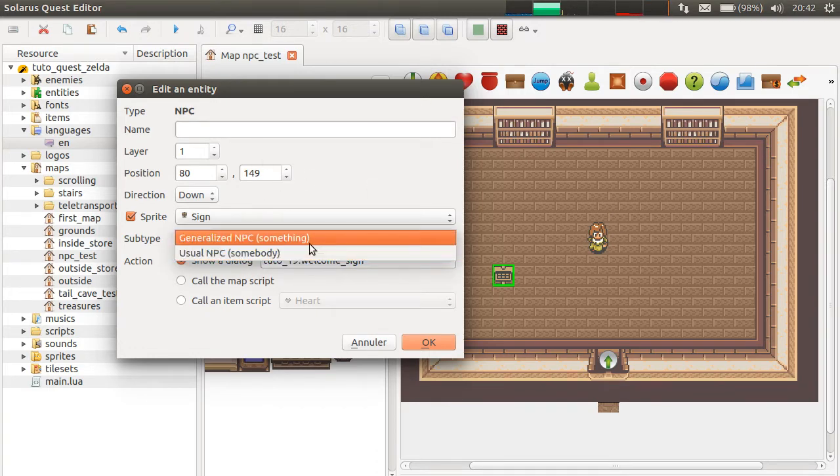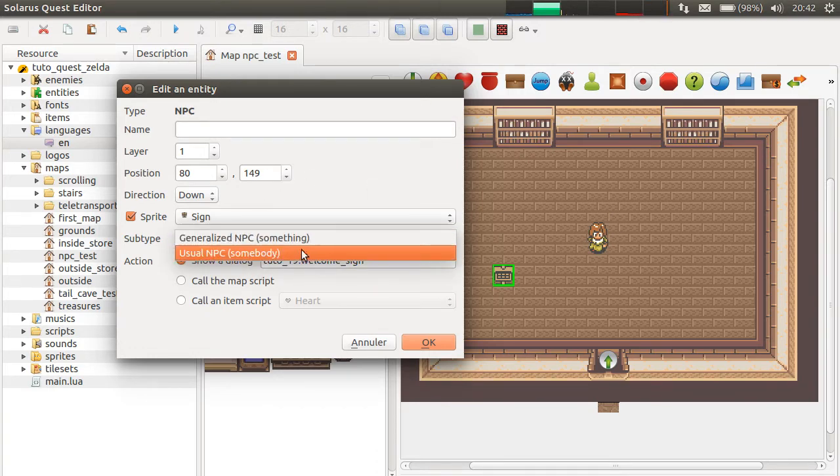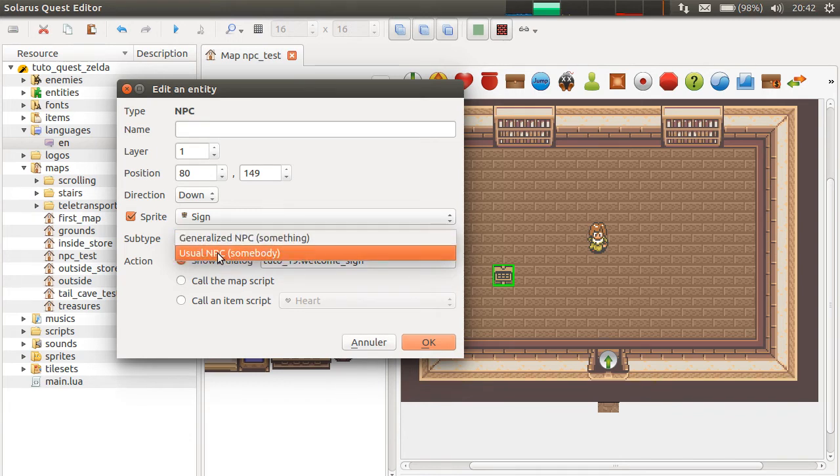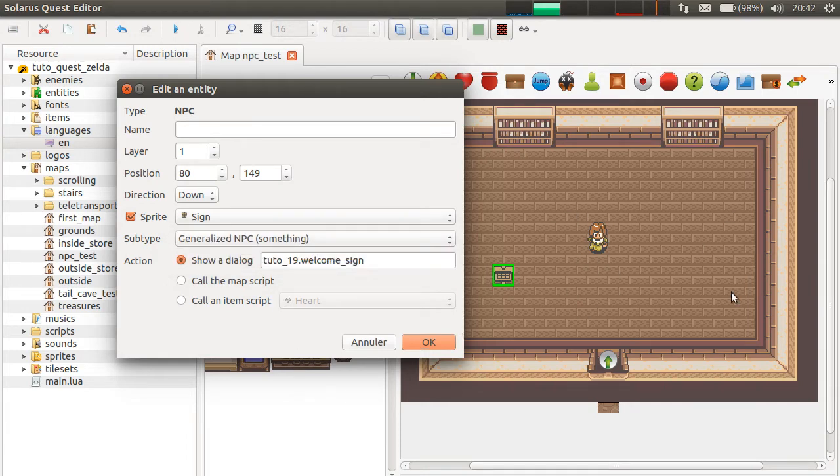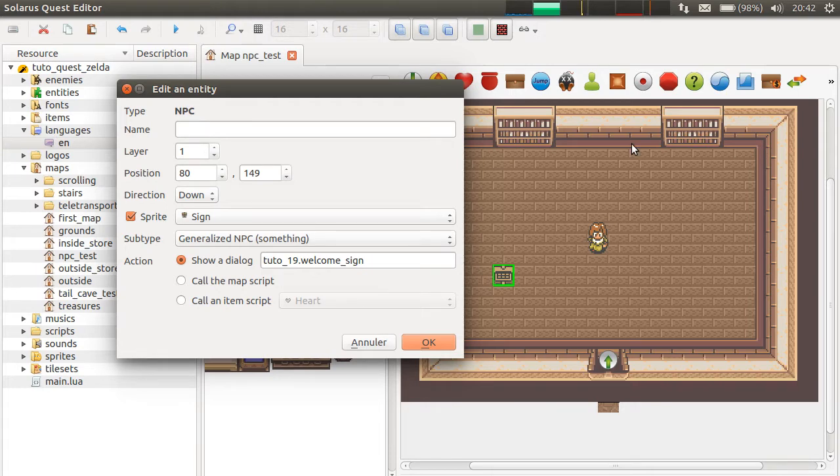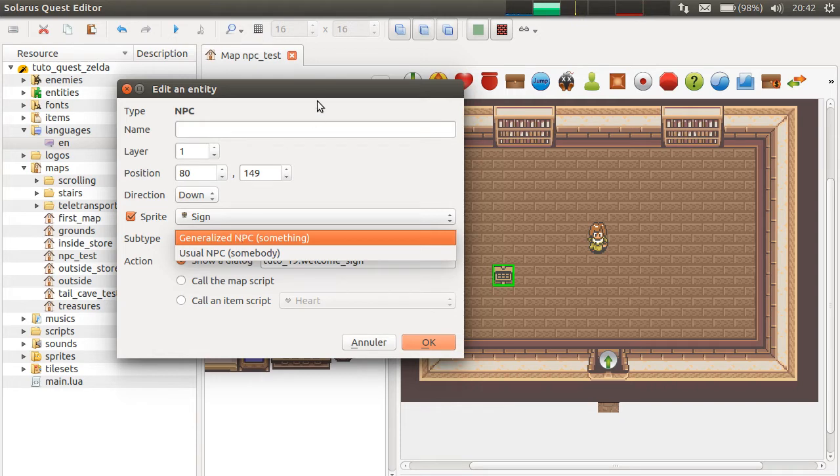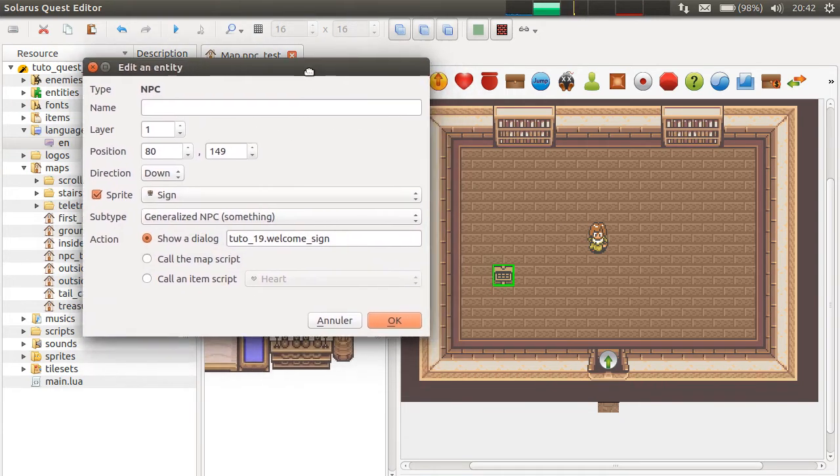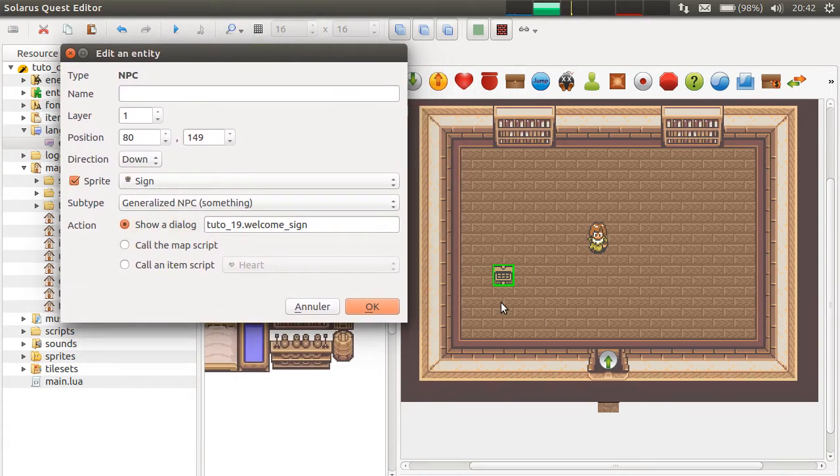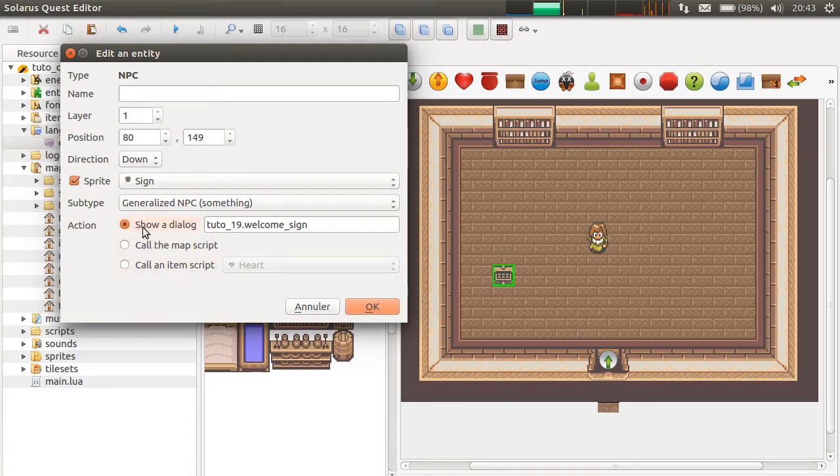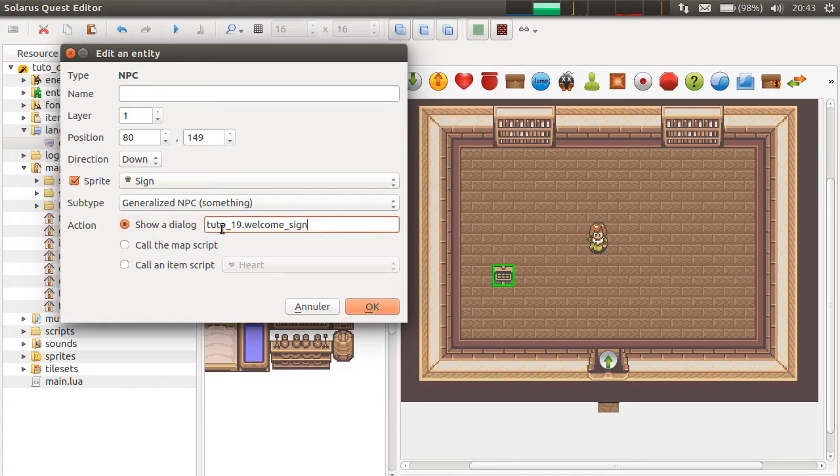And the only difference between both is that when you choose usual NPC somebody here, the character will have some automatic behavior from the engine. If you pick generalized NPC, the engine will do just a minimum, which is allow the hero to interact by pressing the action key when the player presses the action key. This action will be performed, like we saw in the last chapter.